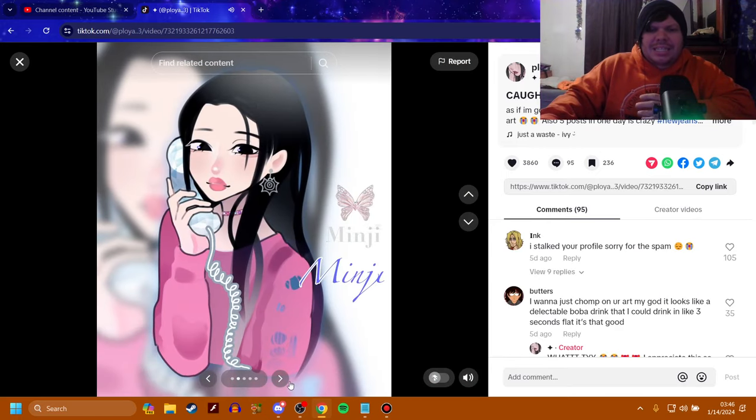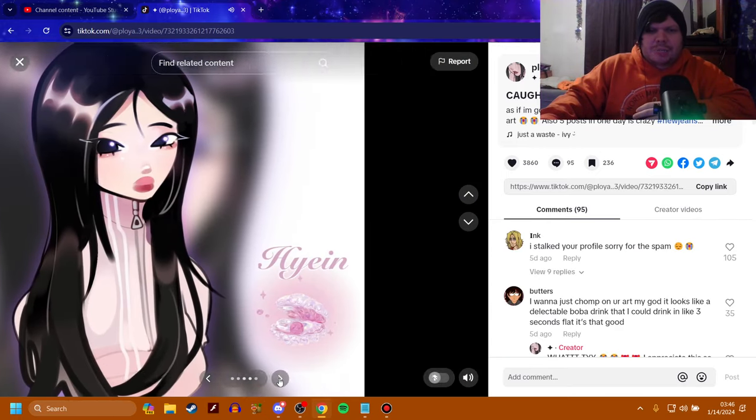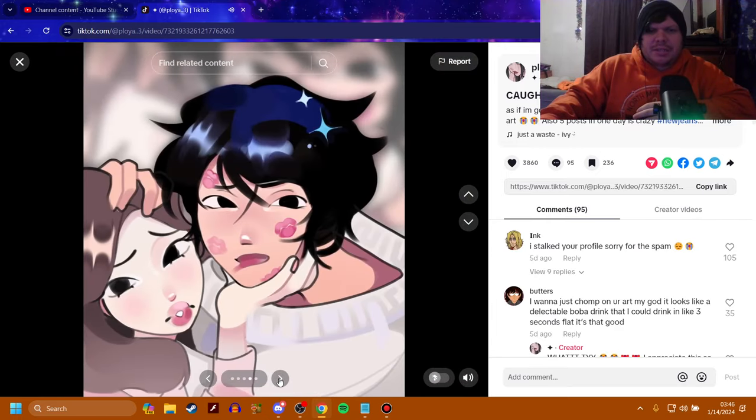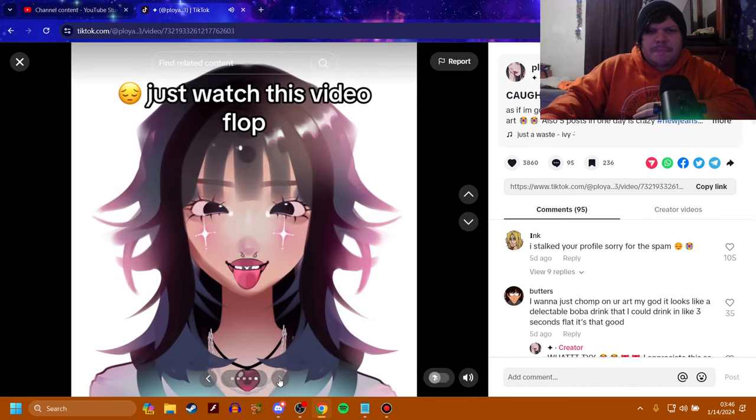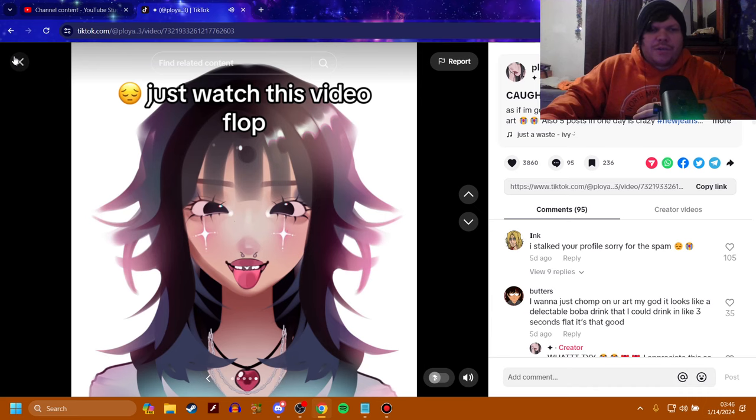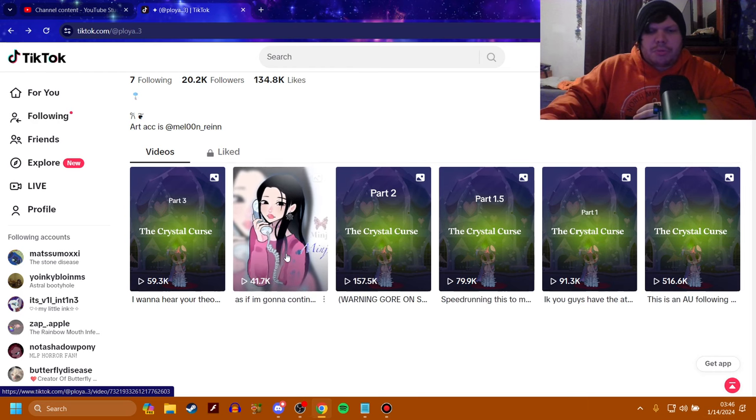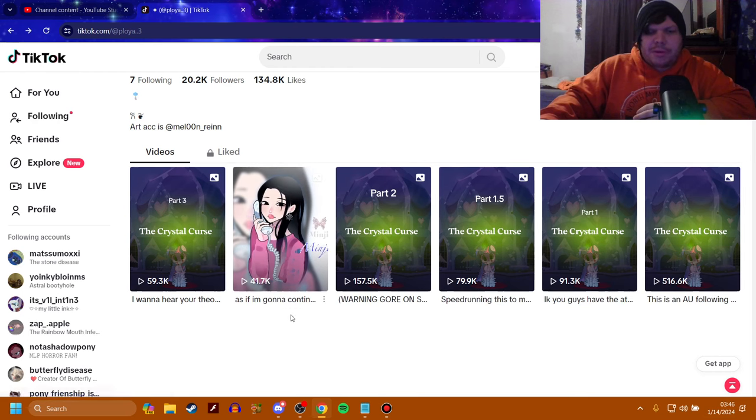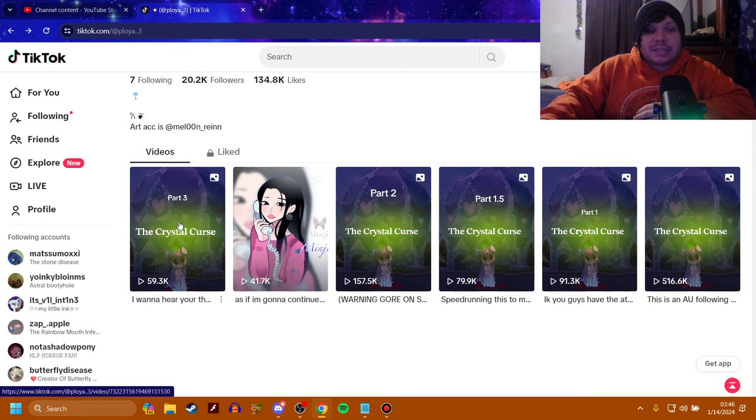Oh, yeah. This is her art. We might as well look at this out of respect. Watch this video flop. I don't know. 41,000 views to showcase your art is still pretty damn good if you ask me. Because over 41,000 people witnessed it. So, I think that's good enough, honestly.